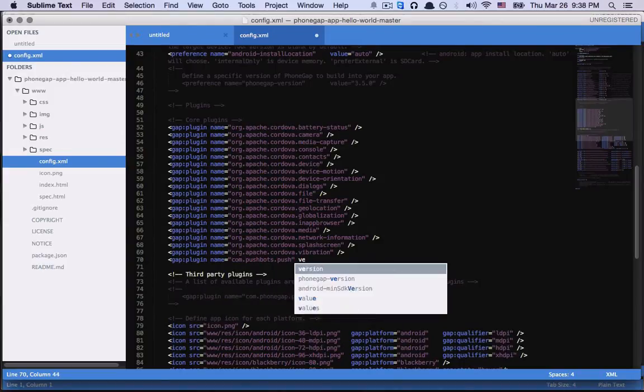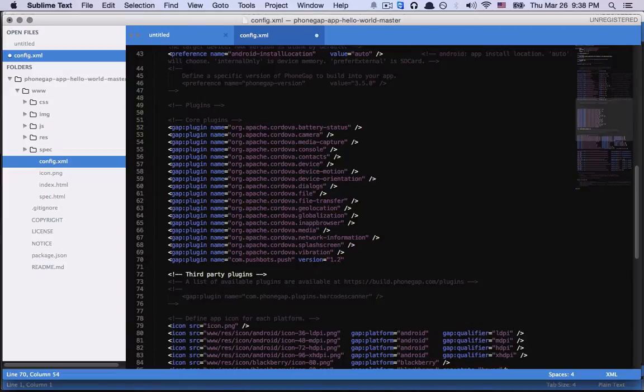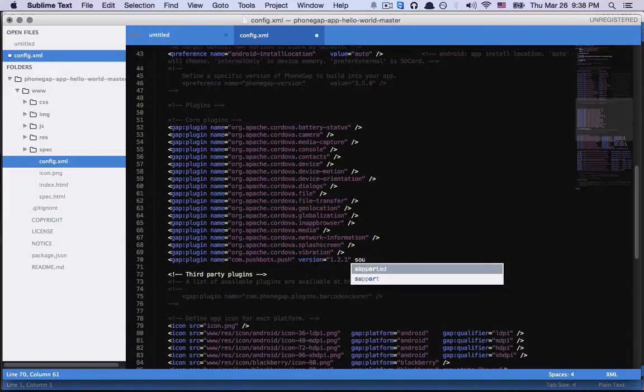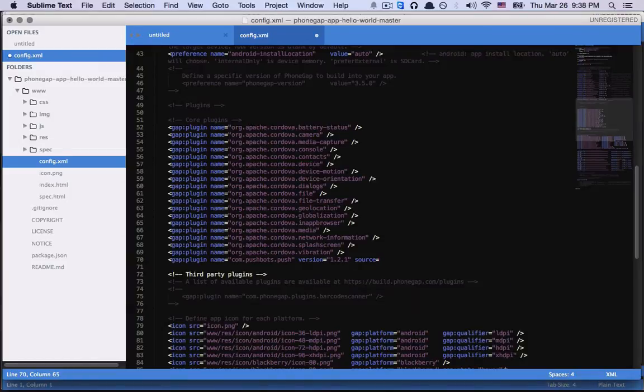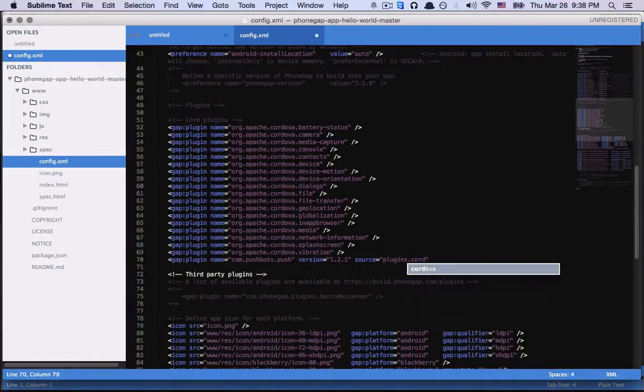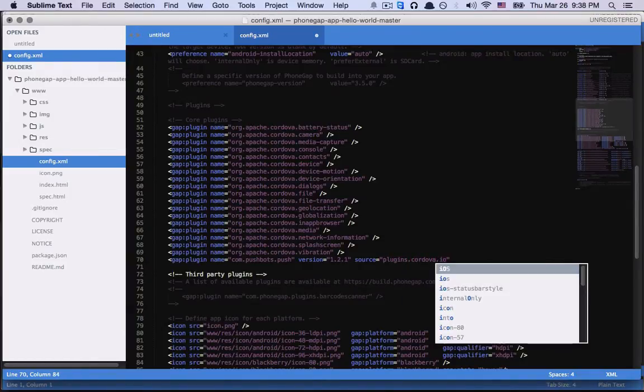Current version is 1.2.1 and source is plugins.cordova.io.